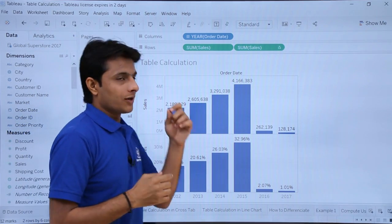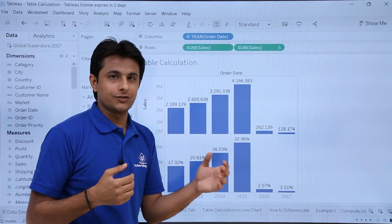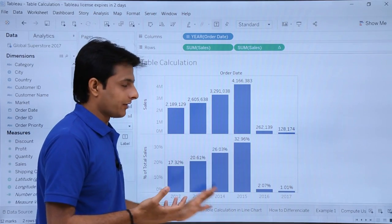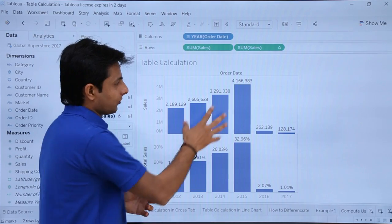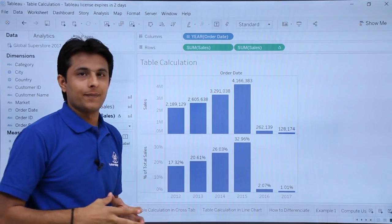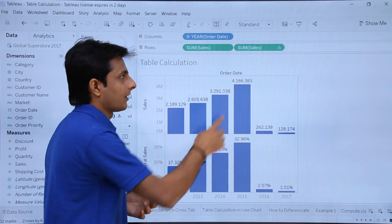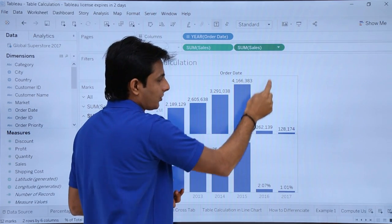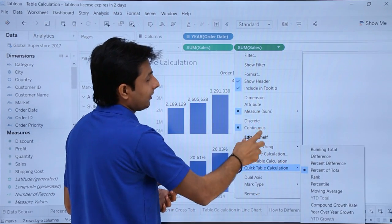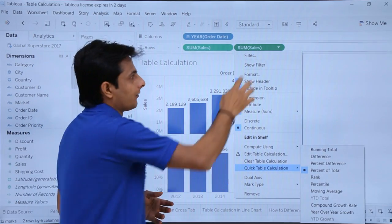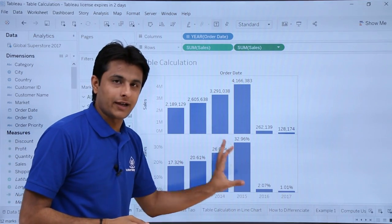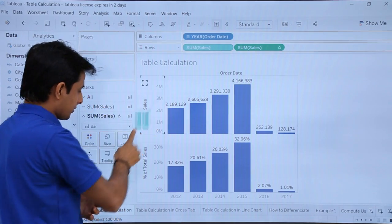Before closing, let me explain the difference between database calculations and table related calculations. The difference is: based on the output you get in the table, if you calculate that, it becomes table related. How do you identify which is which? The triangle icon indicates this is a table related calculation. If you click the dropdown and see a Quick Table Calculation option, those are table related calculations and will be displayed with a triangle. Normal database calculations will have no triangle.